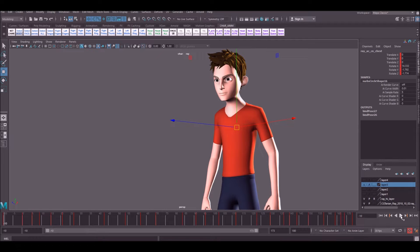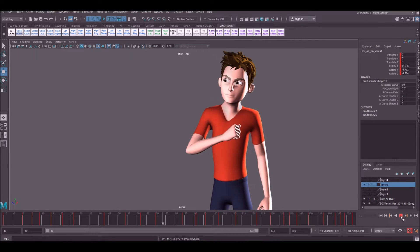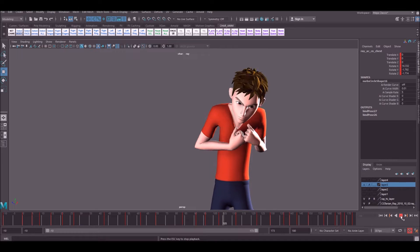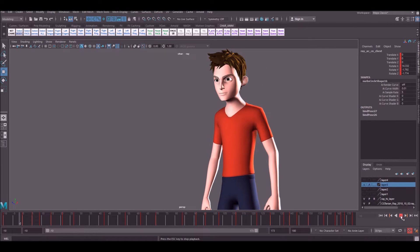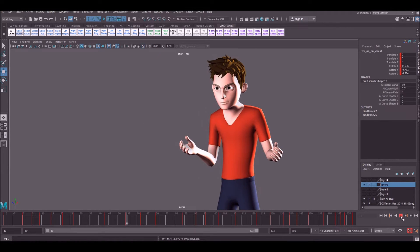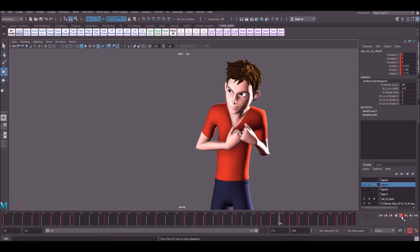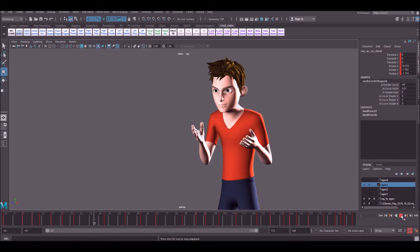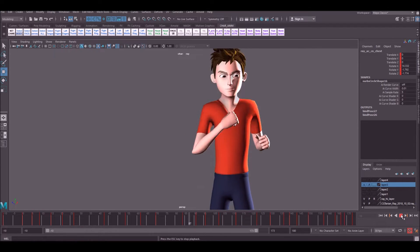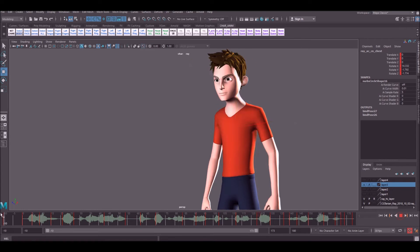If you caught the last couple of videos, you know that we started blocking out this shot using step keys — just roughing out the storytelling poses and trying to create as good a performance as we can in step, before we go ahead and let the computer help us out and switch over to spline.